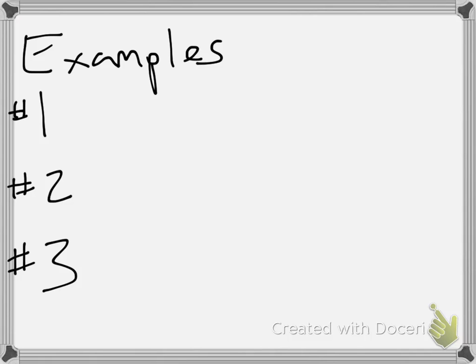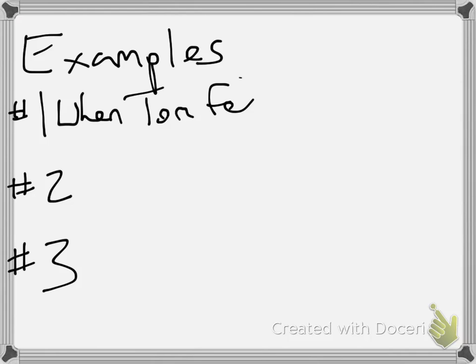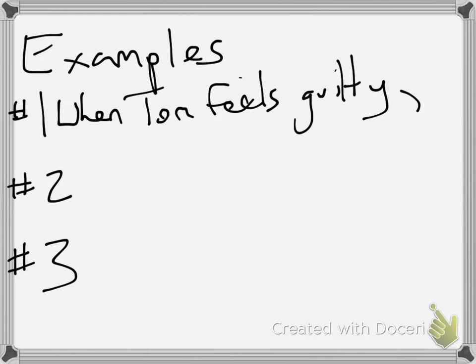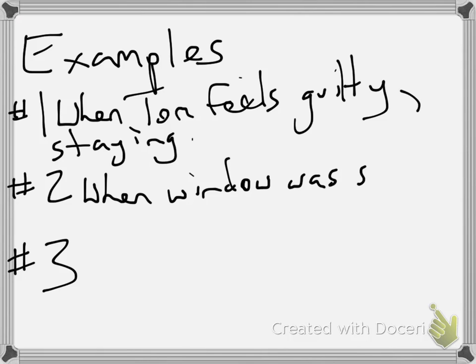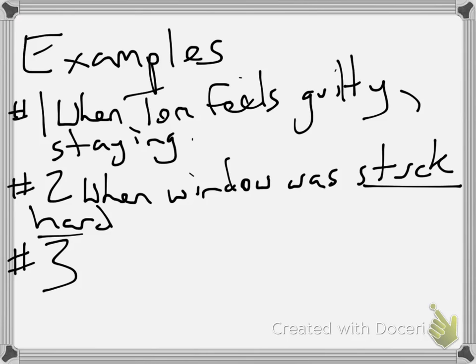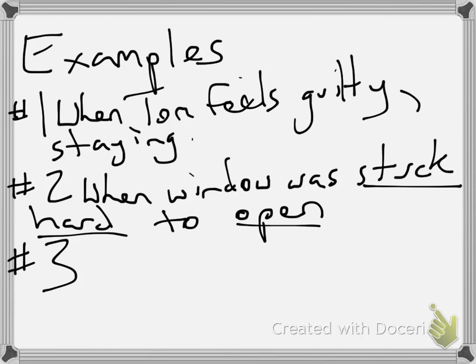But just in case you're having confusions with this, I'm going to give you a couple of examples to look at when you're rereading this story. First of all, notice when Tom feels guilty over ditching his wife, leaving her so he can do work. So when he feels guilty about staying home, that's foreshadowing events that are going to happen later on, especially with how he learns his lesson. Number two, when the window was stuck. Notice that it was hard to open. That foreshadows what happens later on, especially when the window gets shut on him.